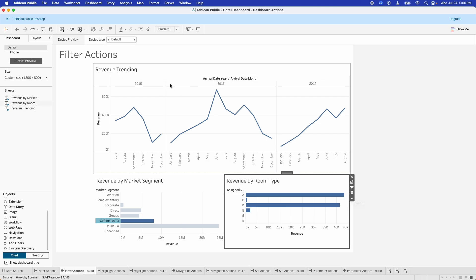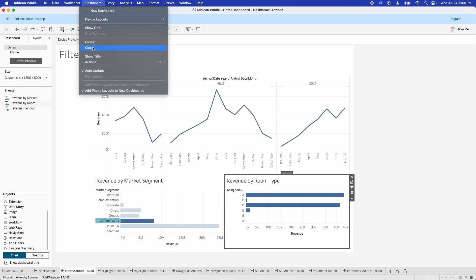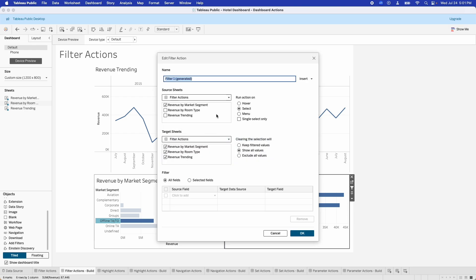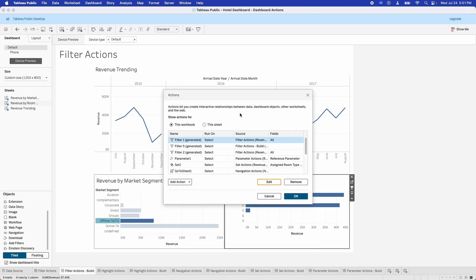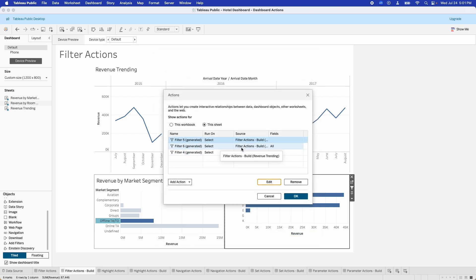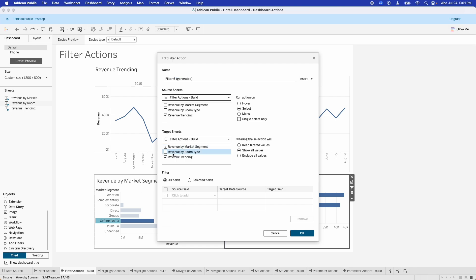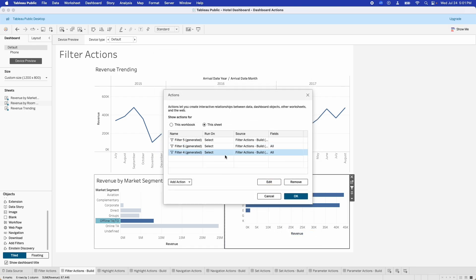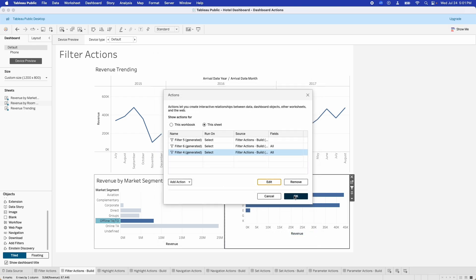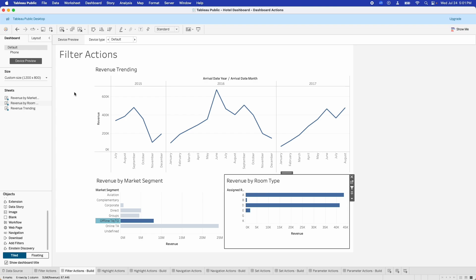If we want to go back and have it listen to the actions again, we jump into the Dashboard menu, go down to Actions, find our filters, and edit them to include again the revenue by room type graph. When we said Ignore Actions, what happened is it unchecked the box in each of our action dialog boxes. That's a quick overview of filter actions along with how you build them. Let's move on to highlight actions.